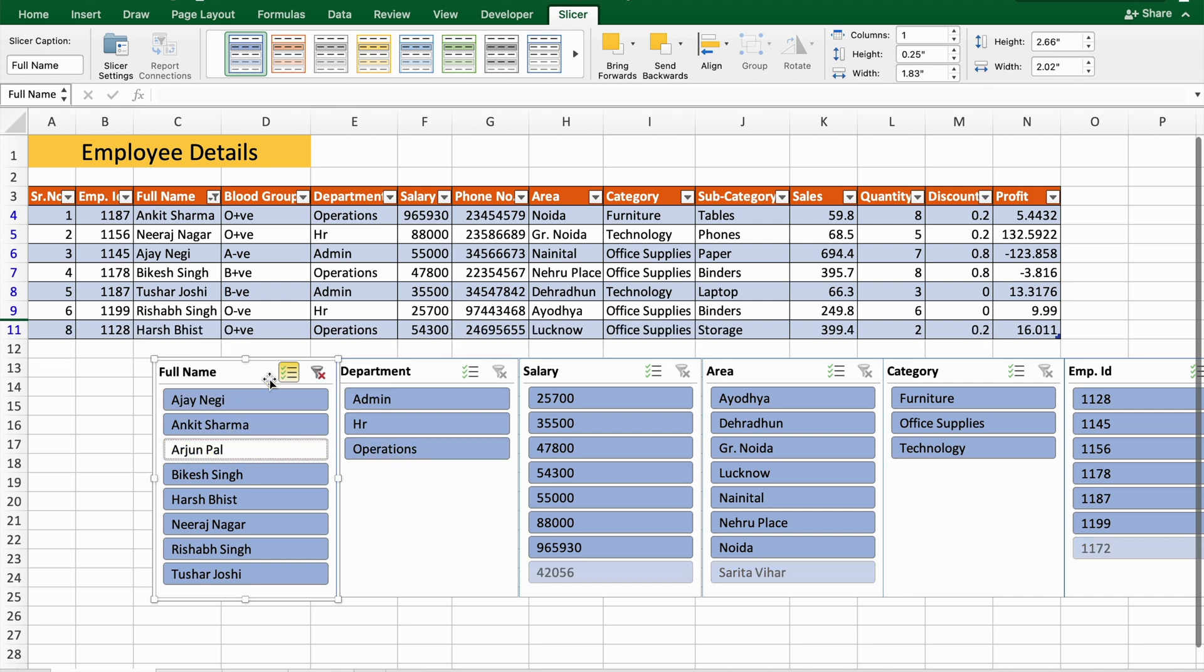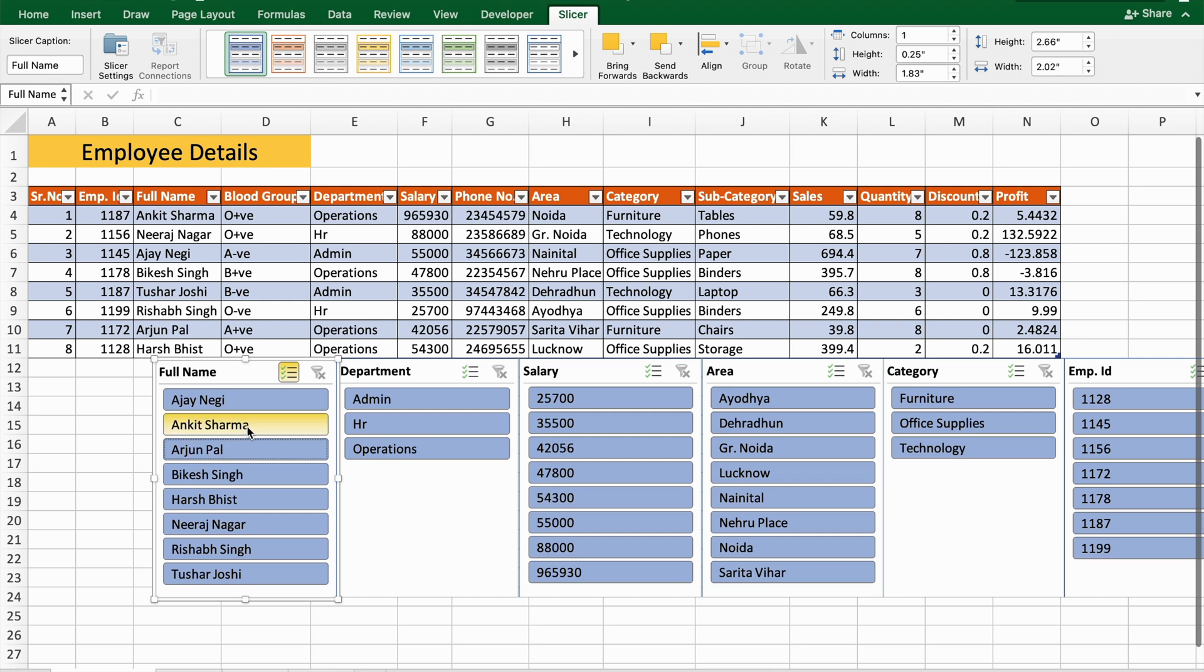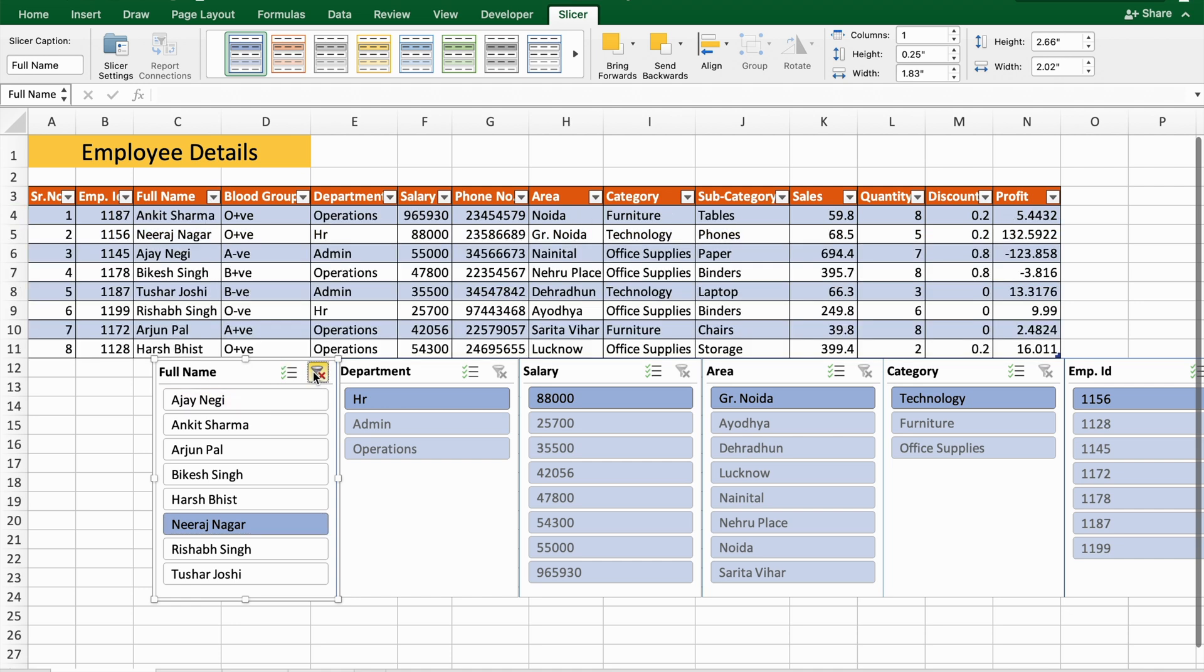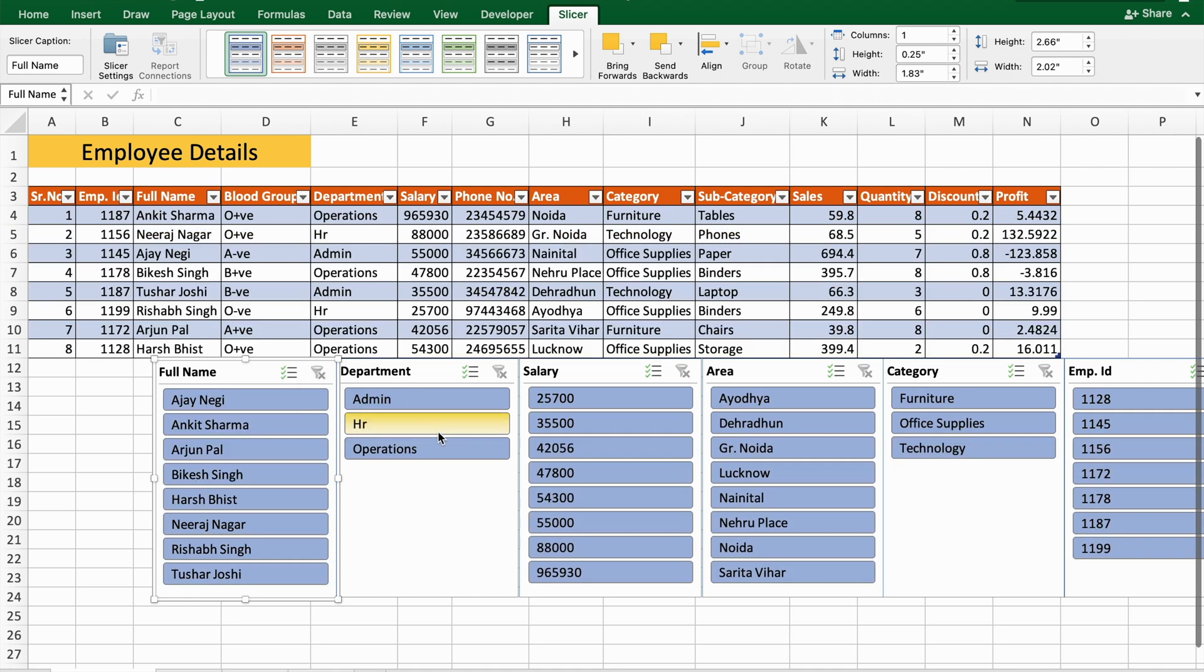Here you can see I have rearranged the data. If I want to filter the data, let's say for Neeraj—if I click here, as you can see now I can see Neeraj only. If I clear all the filters